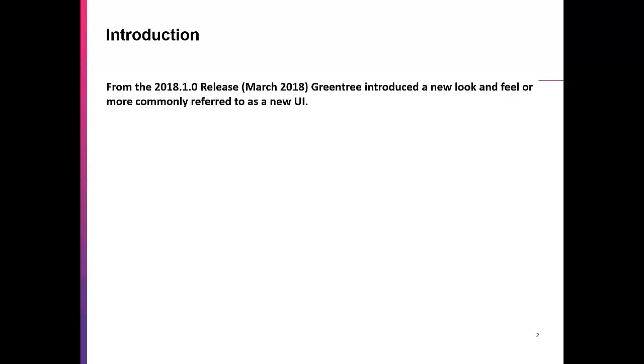From the 2018.1.0 release of Greentree in March 2018, a new look and feel was introduced. This is more commonly referred to as a new UI.